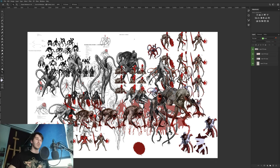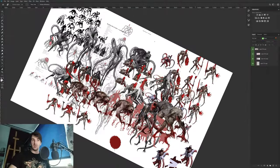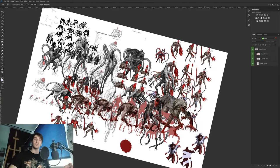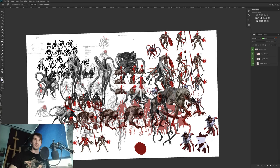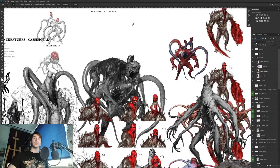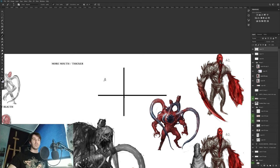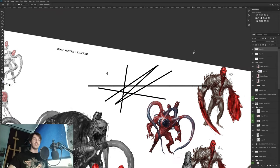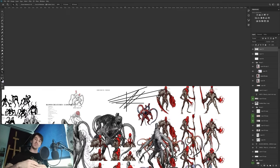Related to full screen mode is rotating the canvas. Press R and you can rotate the screen — this has been available since around CS6. It's really useful if you don't like drawing lines from a certain angle. For example, if you want to draw a straight line, you can rotate the canvas slightly and then draw it with the brush more comfortably.